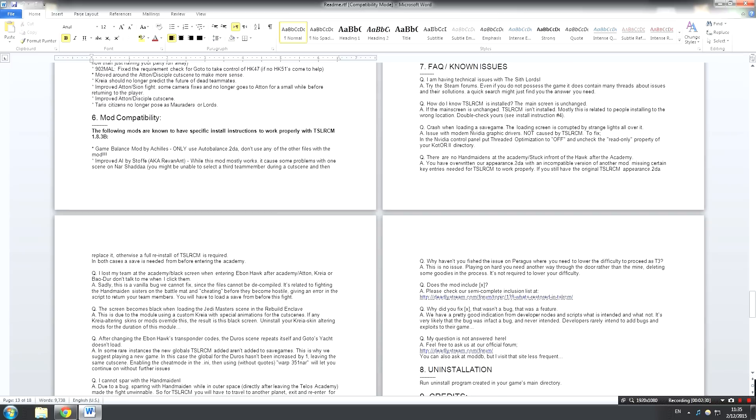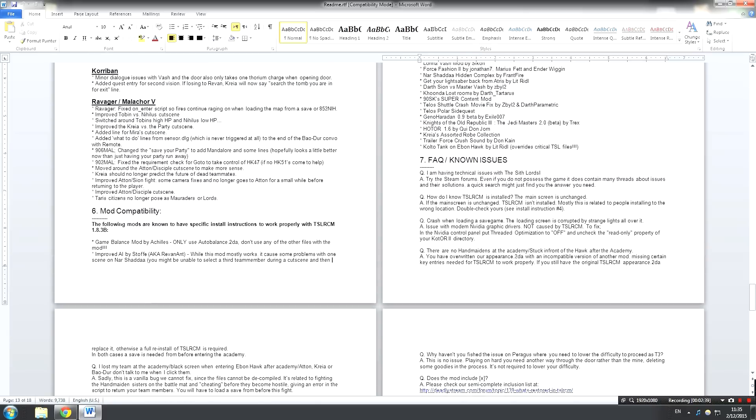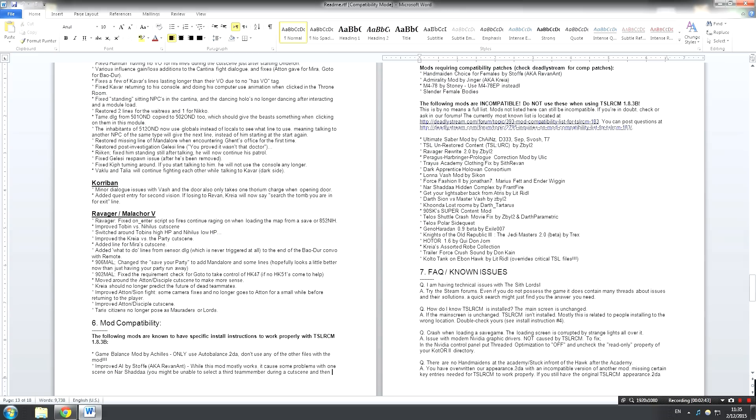So if you're having problems, I would recommend looking through these known issues first, before leaving a comment or going over to harass the mod authors on DeadlyStream.com. And another thing you should really pay attention to is the mod compatibility. So read this and make sure you don't have a mod that's incompatible installed, because that could cause a CTD or crash to desktop. So just make sure you give this a quick read over if you're having any trouble.